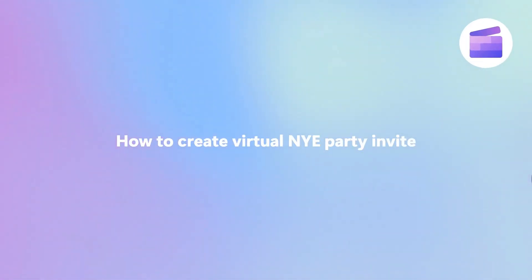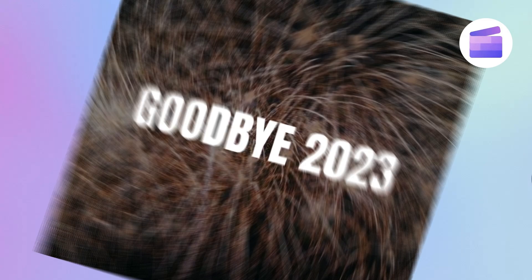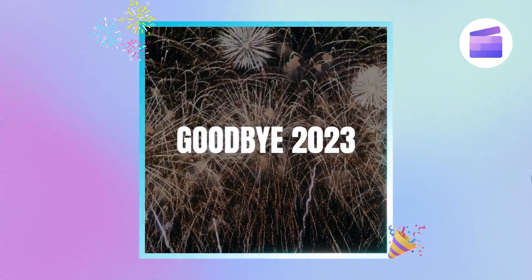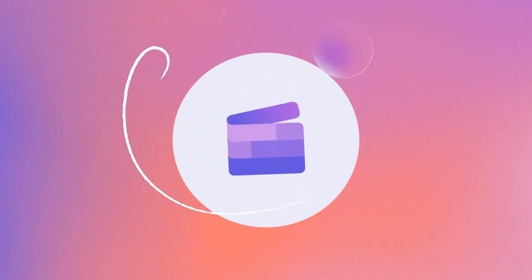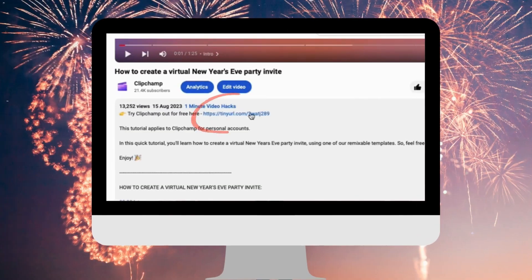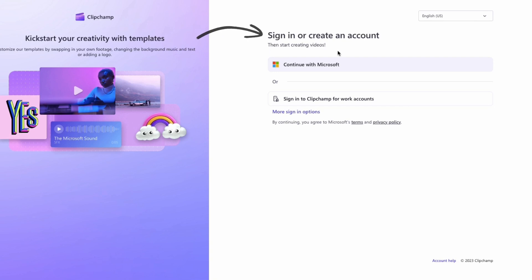Here's the easiest way to create a virtual New Year's Eve party invite with Clipchamp. We'll start by clicking the link in the description of this video. If you don't already have a Clipchamp account, the link will allow you to create one for free.